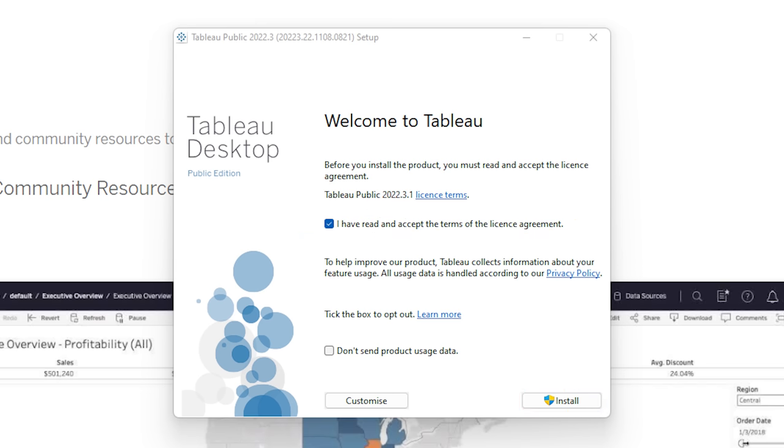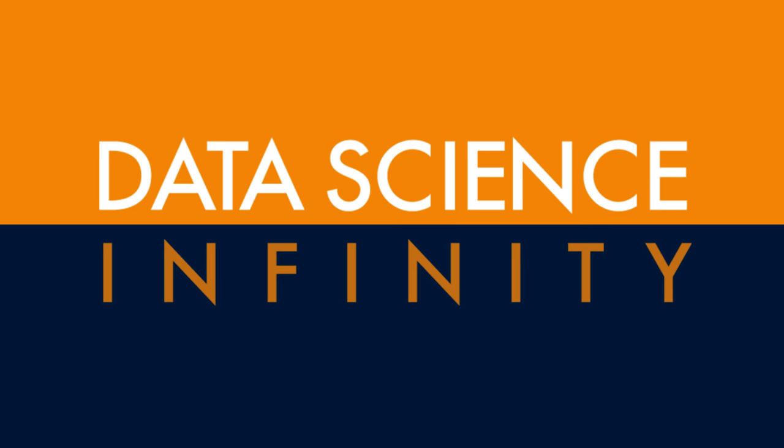Cool. So if your installation has finished, then Tableau Public may well have automatically opened up. If not, or if you needed to reboot your PC, then you'll just need to find it using the search bar on your desktop. Just search for Tableau Public, click that to open, and then let's take a bit of a look at what we have.